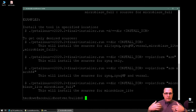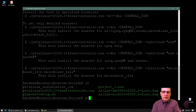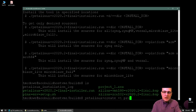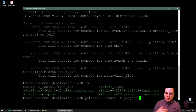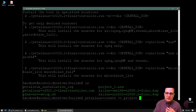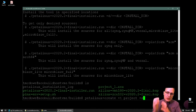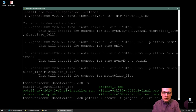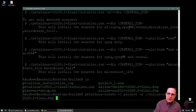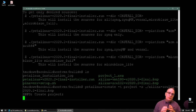Now that the PetaLinux tools are installed and ready to go, let's start a project. The command we use to create a PetaLinux project is petalinux-create with the -t flag set to project. We also have an option of sourcing a BSP. I'm going to source the BSP for the ZCU102. So I'm telling PetaLinux to create a project and source that BSP. While it's doing that, let me talk about what a PetaLinux BSP actually is.